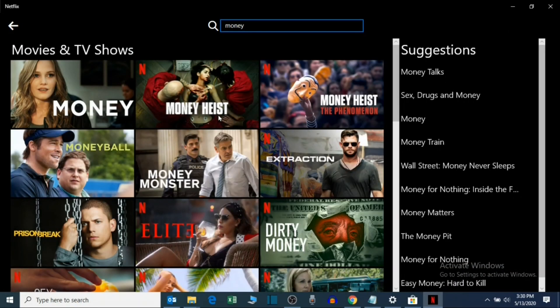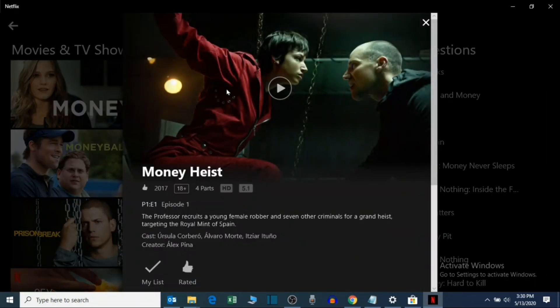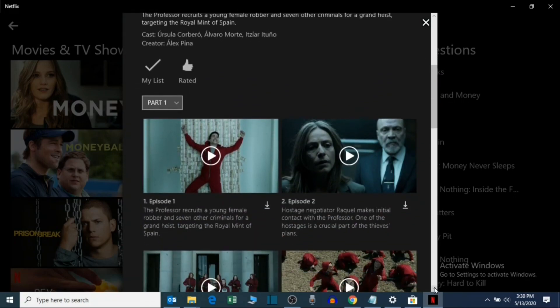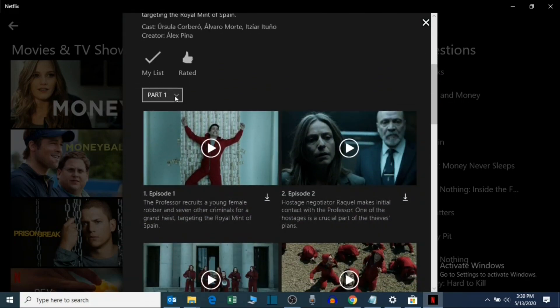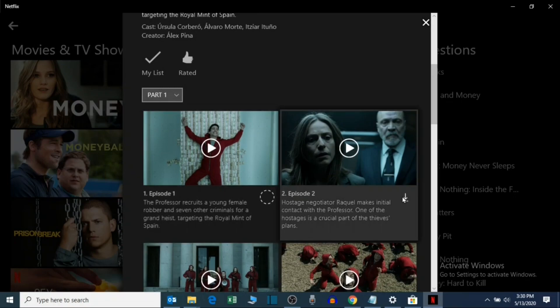To download any movie, search for any movie you want to download. Click the download icon. You can download multiple movies or episodes at once.